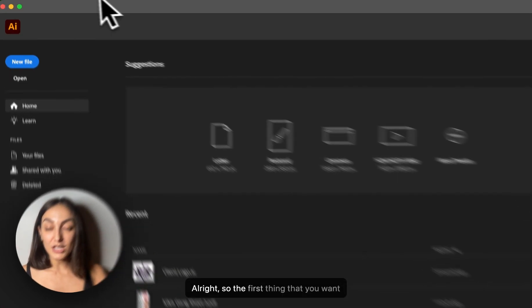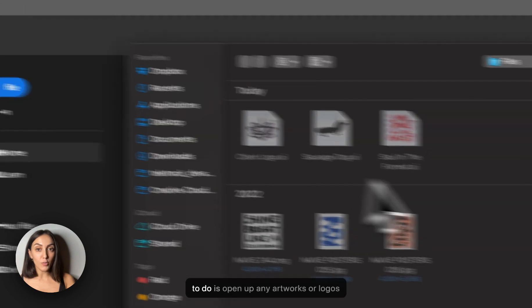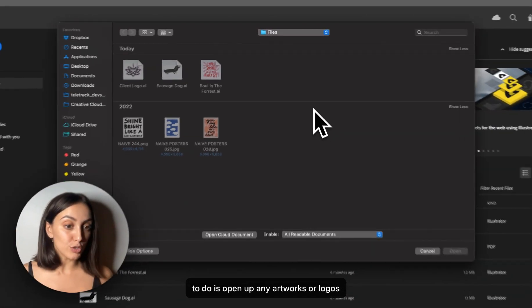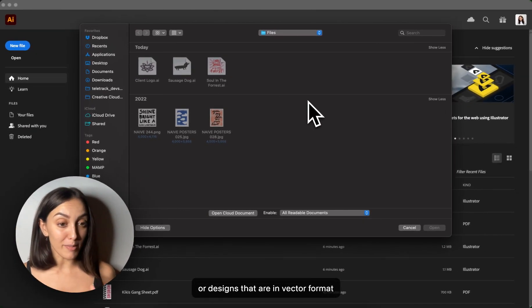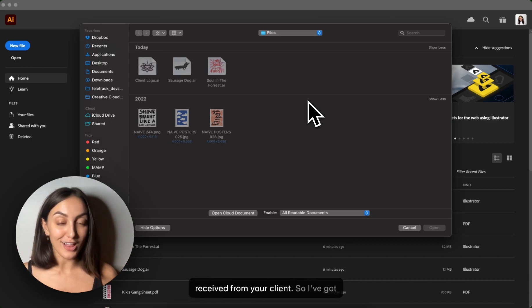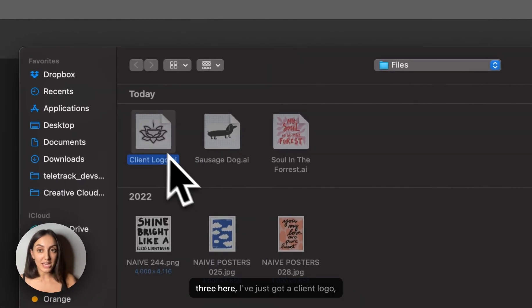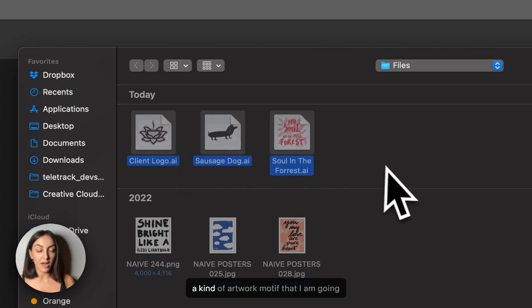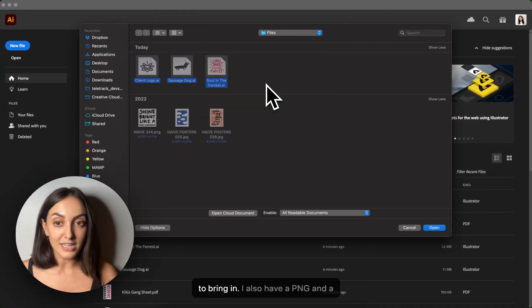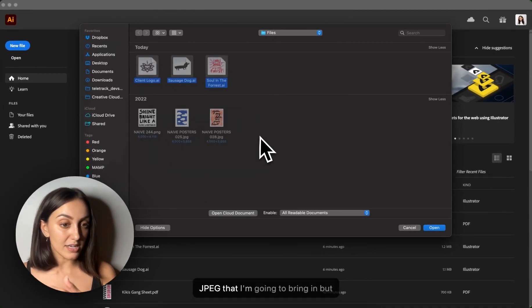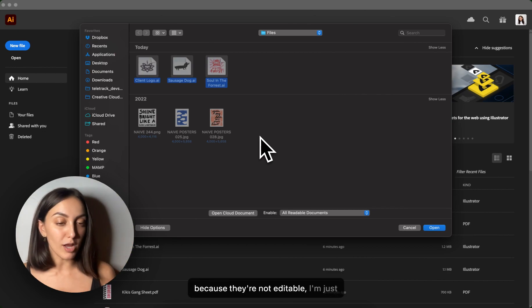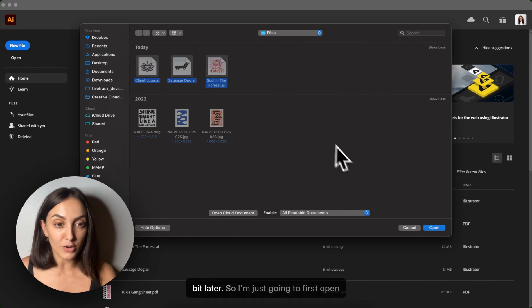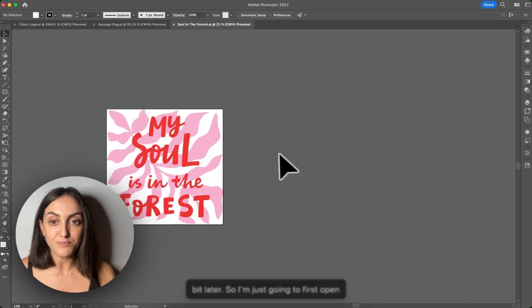All right, so the first thing that you want to do is open up any artworks or logos or designs that are in vector format that you have already created or received from your client. So I've got three here. I've got client logo, I've got a little sausage dog, and I have an artwork motif that I am going to bring in. I also have a PNG and a JPEG that I'm going to bring in, but because they're not editable, I'm just going to place them into the file a little bit later. So I'm just going to first open up these.